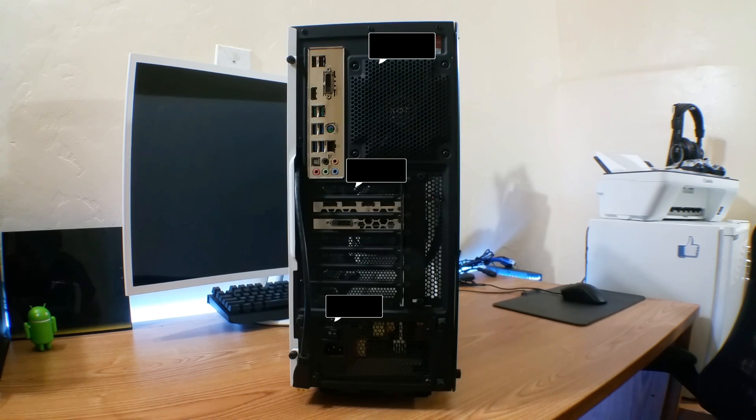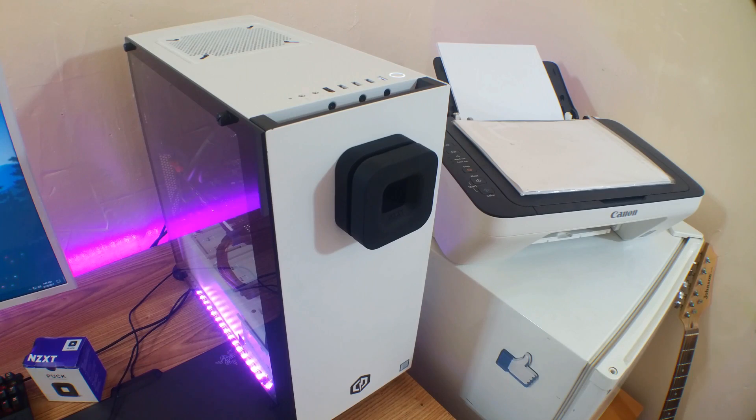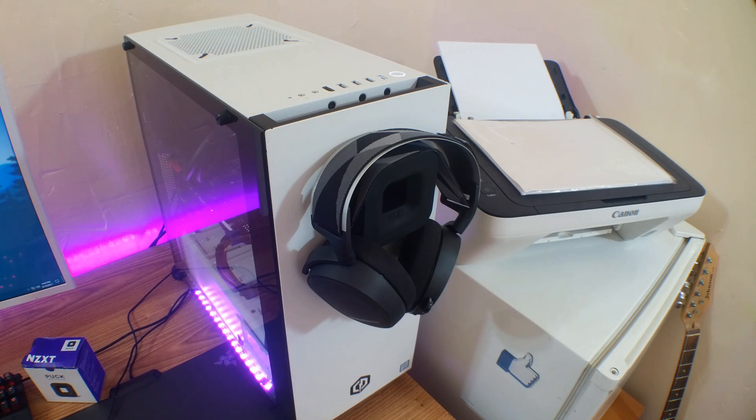Mine didn't come with the NZXT puck but I bought it separately and it works flawlessly on this case. So if you're getting the case, get the puck too if it doesn't come with it already.